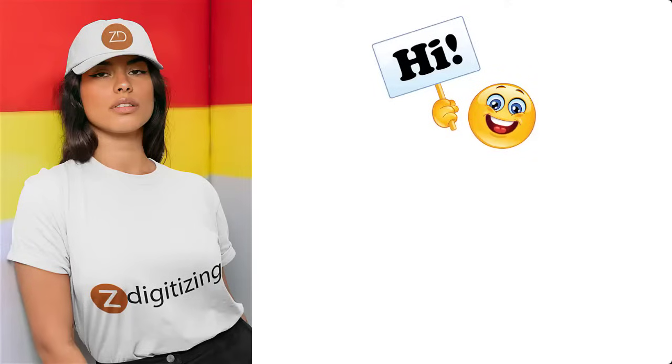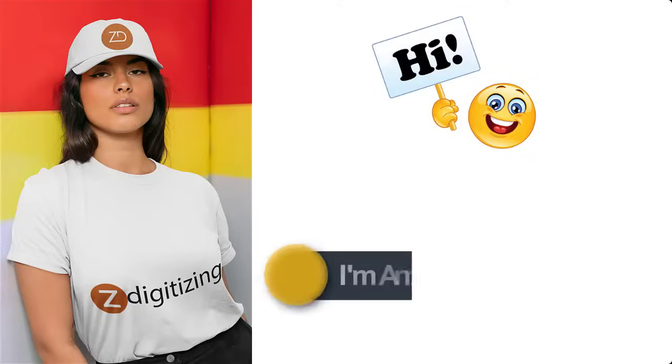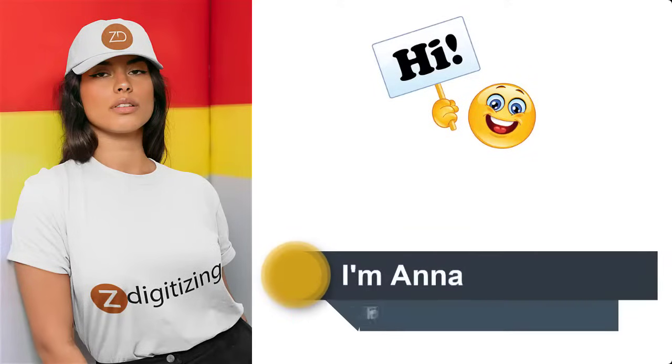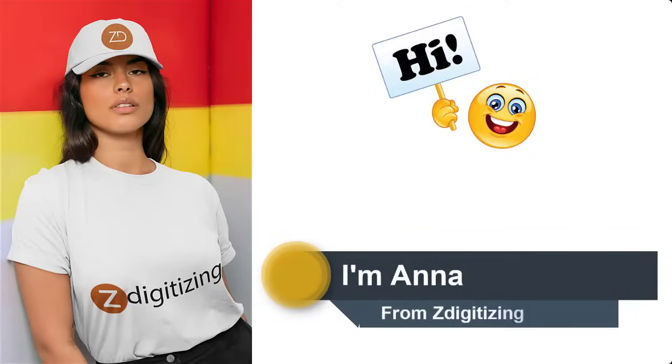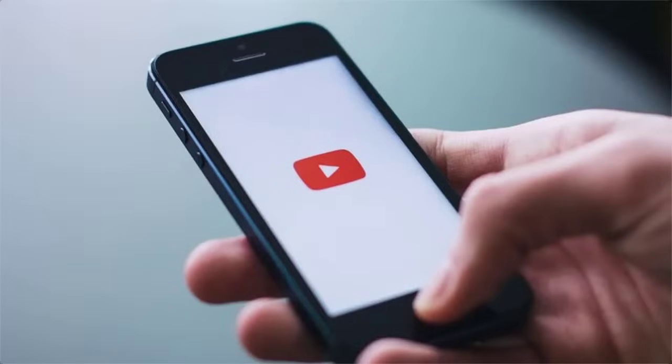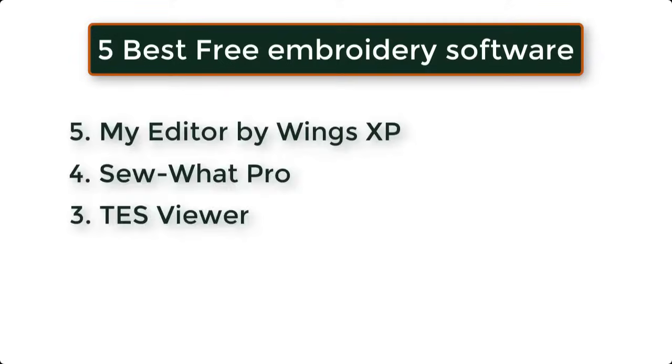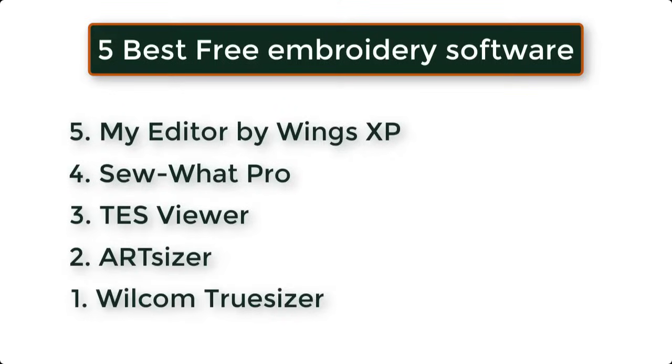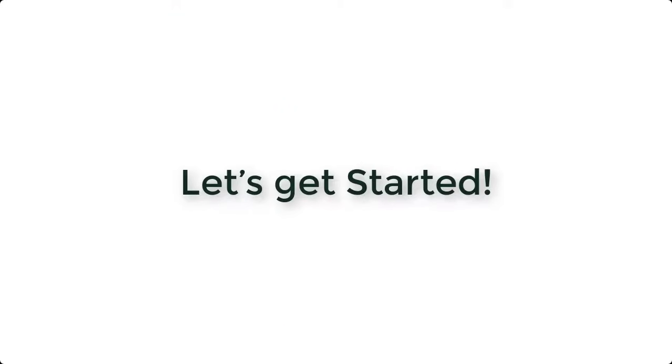Hi, I'm Anna from ZDigitizing. In this video, I will show you 5 best and free digitizing embroidery applications. So let's get started.